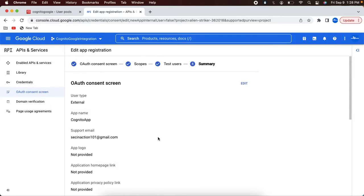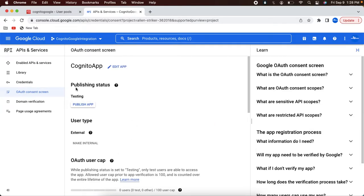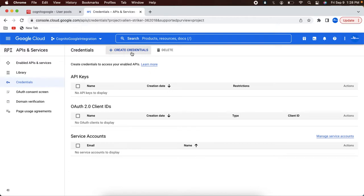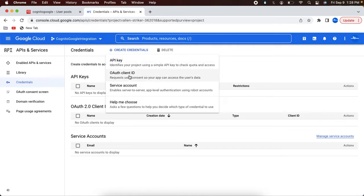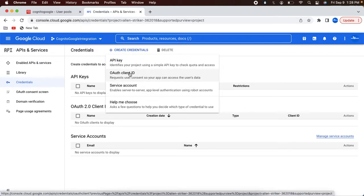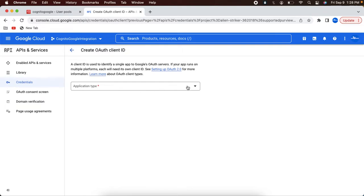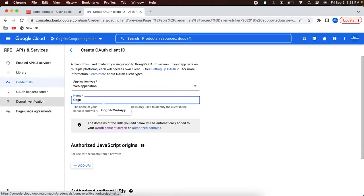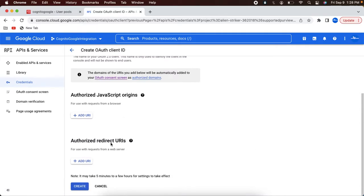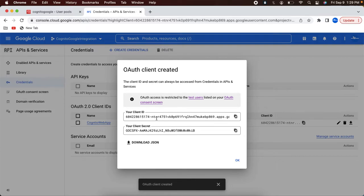In credentials, you can see multiple options. What we have to do is we are actually setting up Cognito as an OAuth client ID for Google, so that users with Gmail accounts can log in to that Cognito app. So I am going to select the OAuth client ID option, and the application type is web application. I am going to name it as 'Cognito web app', and we need to add redirect URIs — let's get back to that later. Let's create this application. So the client app got created in Google and we have the client ID and secret here.